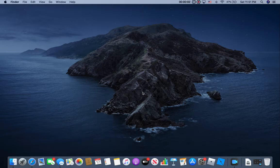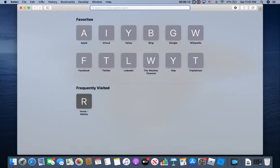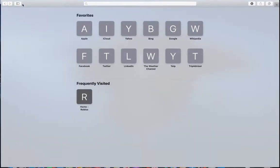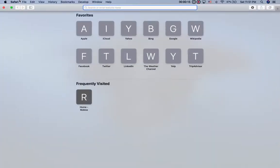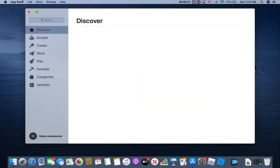Everyone, welcome back to another video. Sorry about my break - I took a long break from YouTube. Today I'm going to be teaching you how to get inspect element on a MacBook. If you don't have a MacBook then you can't use this, but you can still watch if you want.